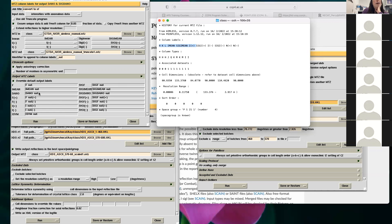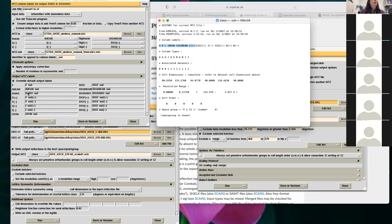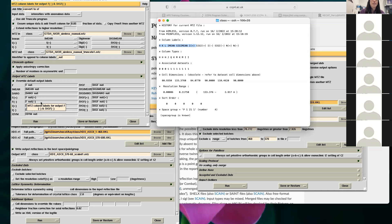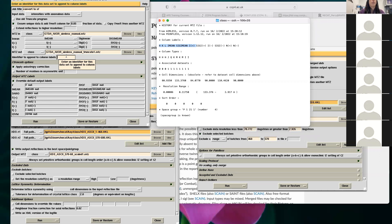If you ever wondered: DANO is anomalous — instead of separating into I+ and I−, all the information is together as one merged number. And you can see it's keeping the anomalous information separate with F_nat_plus and F_nat_minus. If you don't want anomalous, you can delete those columns — and then they're gone.